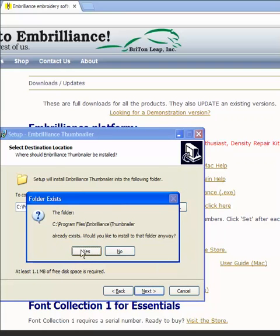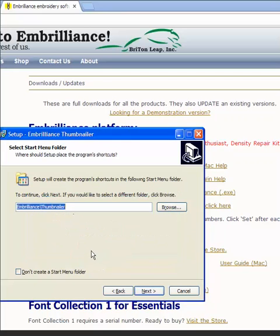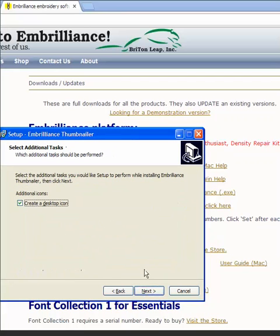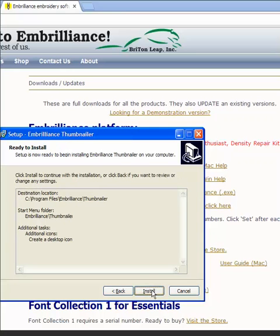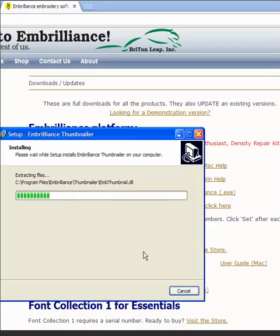And I've installed this before, so I already have the folder, but I'm going to install it in the same place again. It's going to create a desktop icon, which I will use to make any changes to its setup if I want. I'm going to install it.